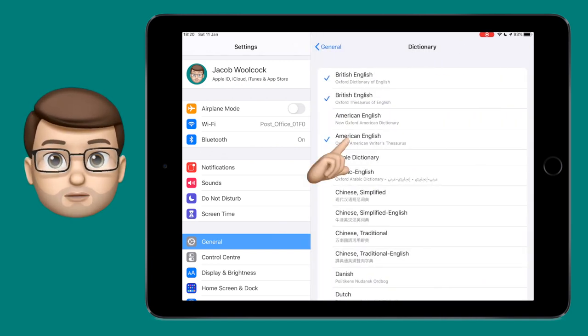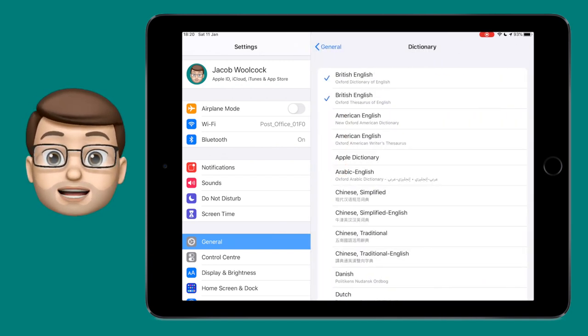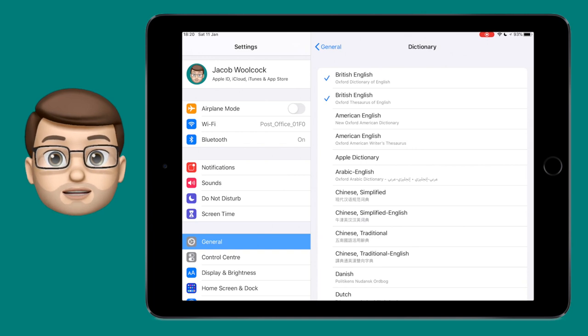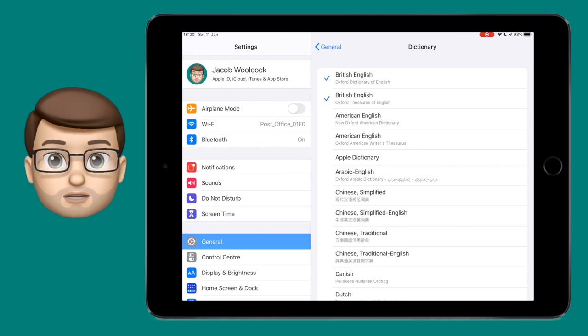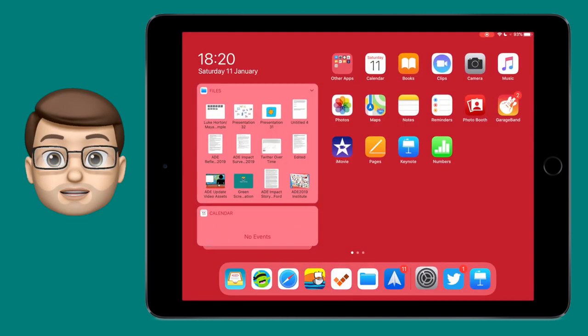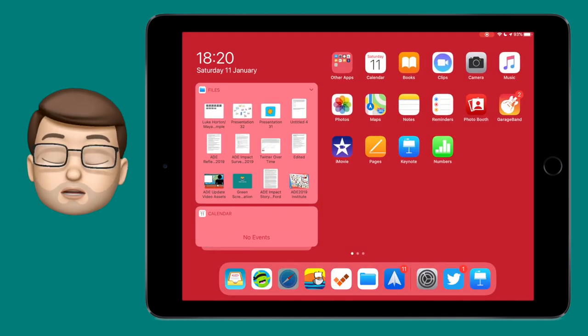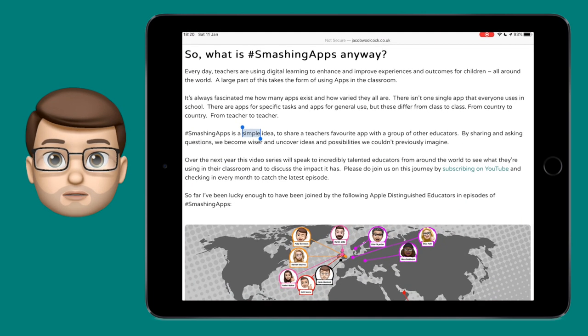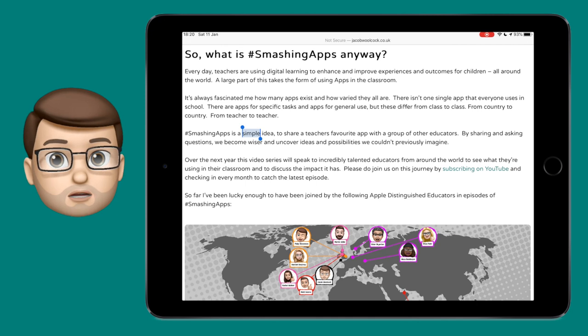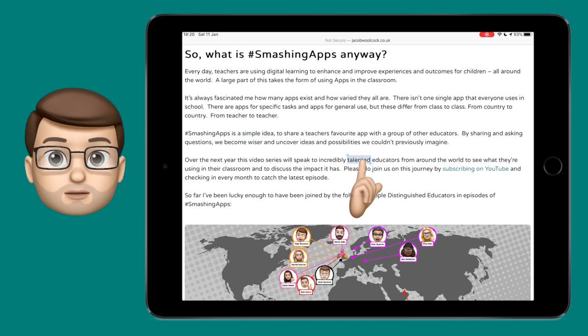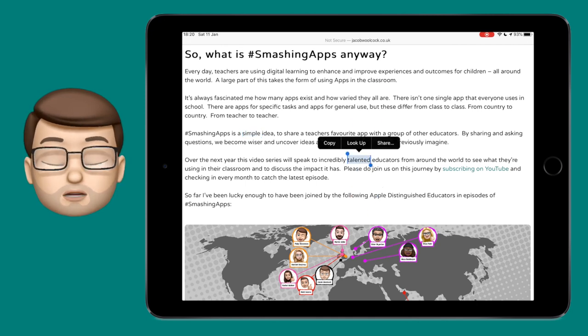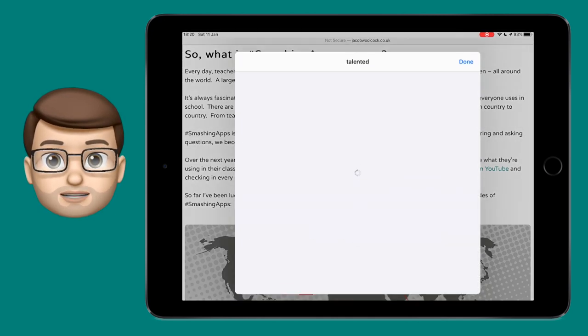This can be particularly helpful if you are bilingual, or if you're trying to learn a second language, for example in a French lesson at school. You could enable a French dictionary and look up words that you've typed in Pages, or Notes, or whatever it is you're doing.